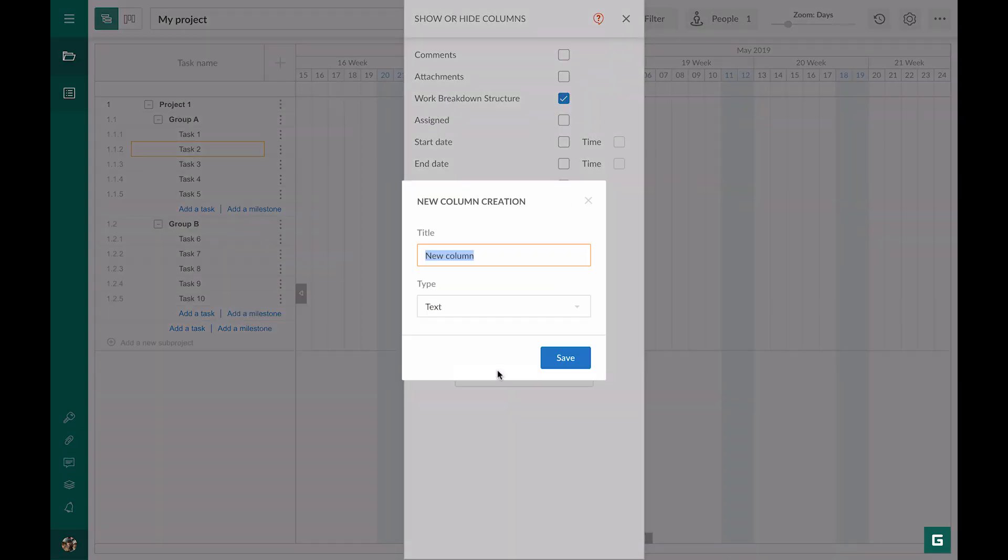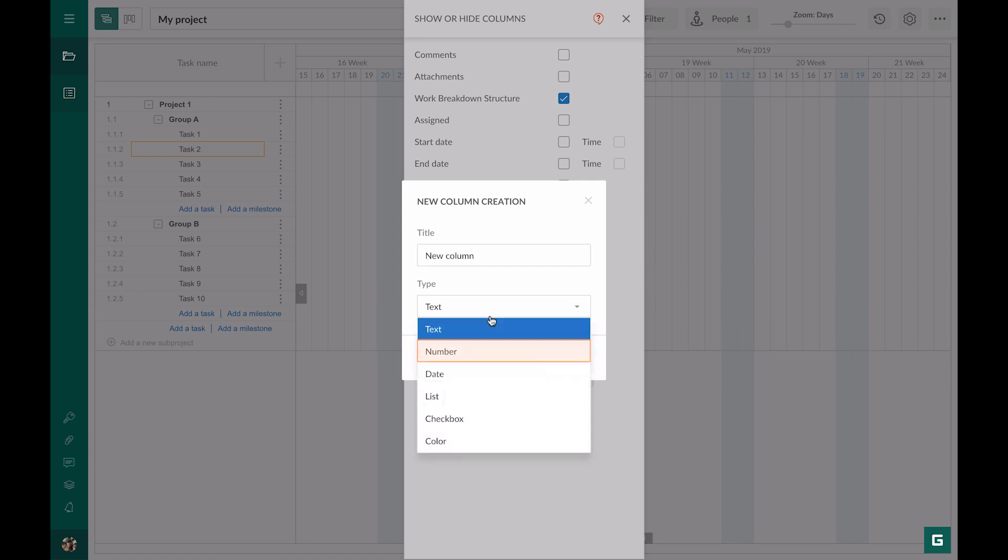In Gantt Pro, there are six types of custom columns: text, number, date, list, checkbox, and color.